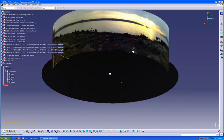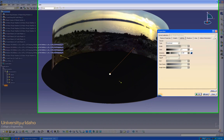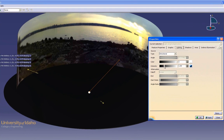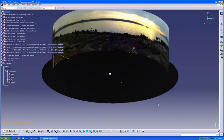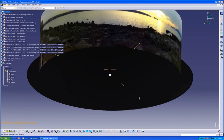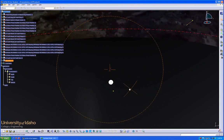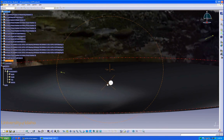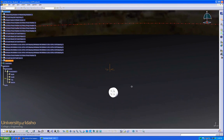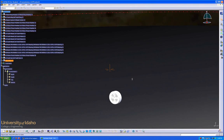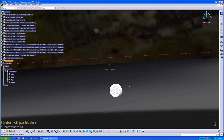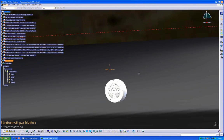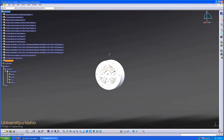The light intensity can be changed by double clicking on the light, going to Lighting, changing intensity. Once that's set, you can adjust the different views, like this, to a viewpoint you like.